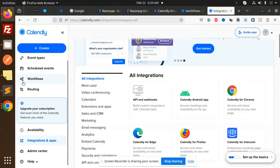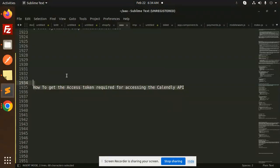Hello friends, welcome back to the new tutorial of the Node Shares. Today we are going to learn about how to get the access token required for accessing the Calendly API. So whenever we try to assess the Calendly API, we need to require an access token.